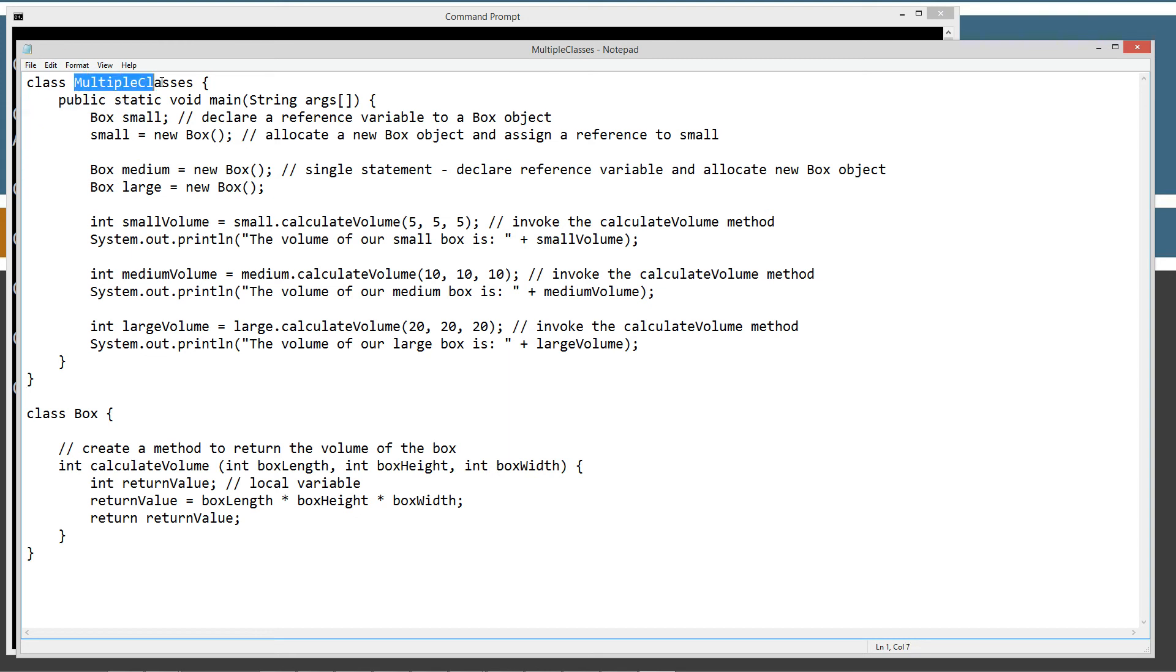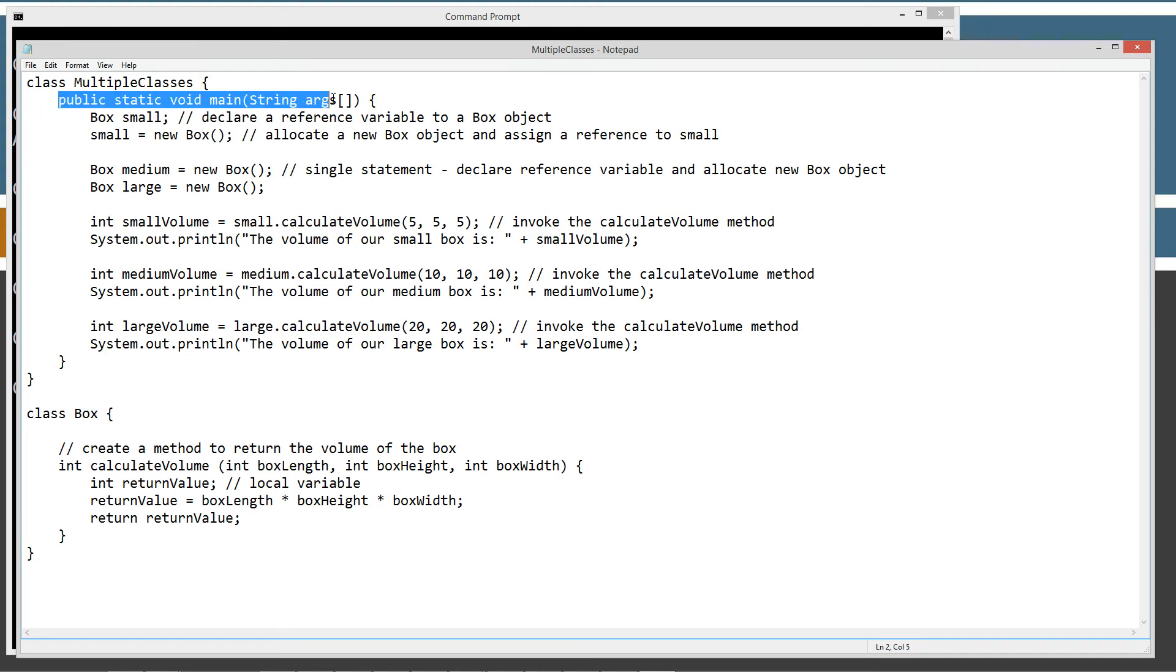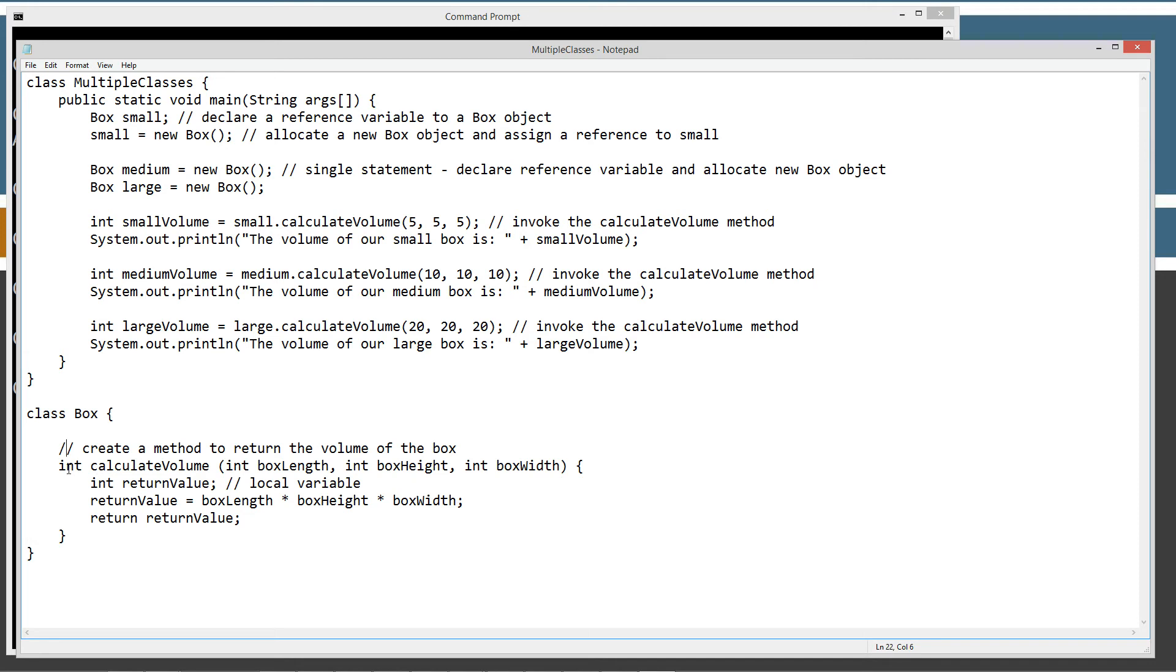So we've got a class declaration of multiple classes. We also have a class declaration of box. Our multiple classes class here has an entry point, a main method entry point, and the box does not. It just has a single method to return the volume of a box. And from watching my previous tutorial, this is basically identical here. So the box class, we're going to create box objects up here in the multiple classes object here.